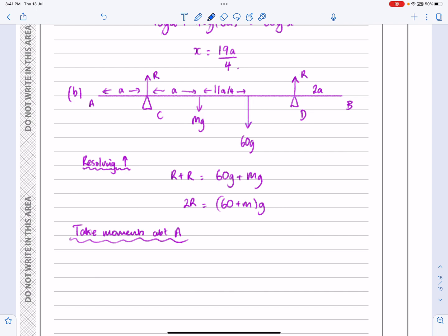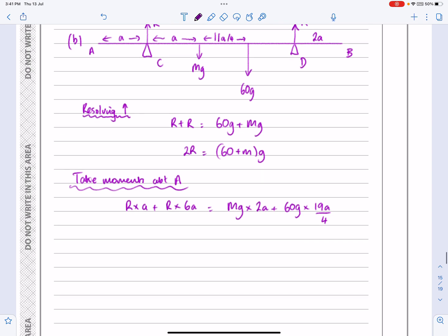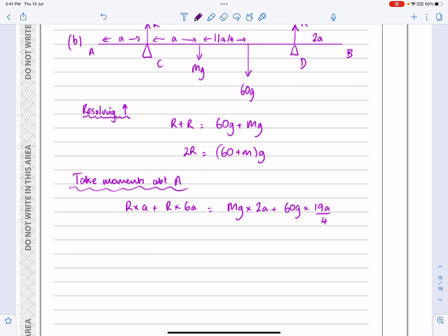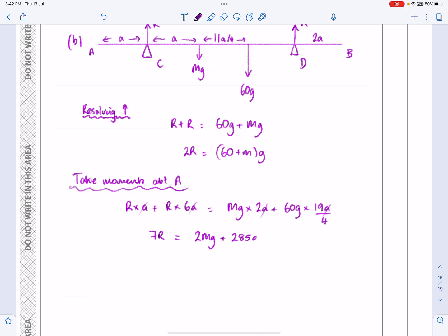Taking moments about A: R times A plus R times 6A equals Mg times 2A plus 60g times 19A over 4. There's an A in everything so the As can all go. On the left-hand side I've got 7R. On the right-hand side I've got 2Mg plus — multiplying that all out — 285g.